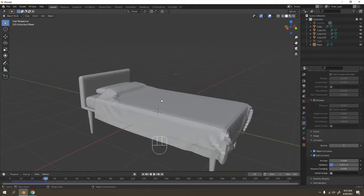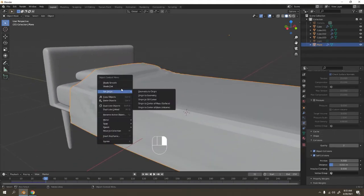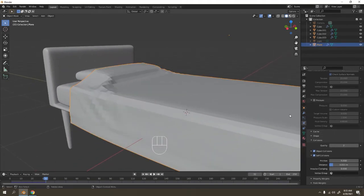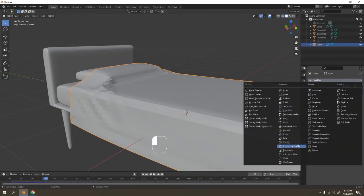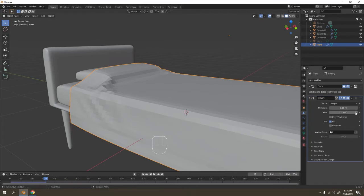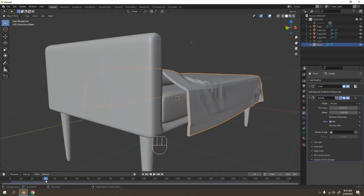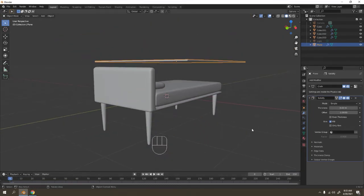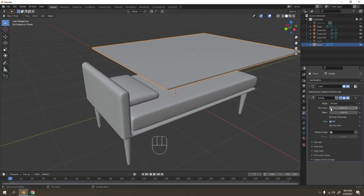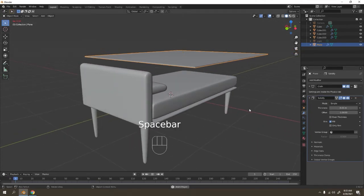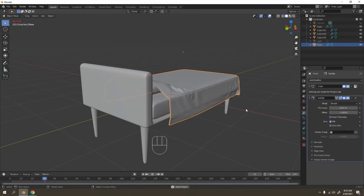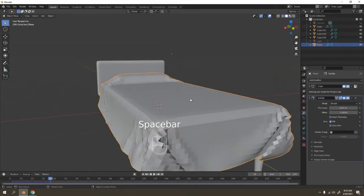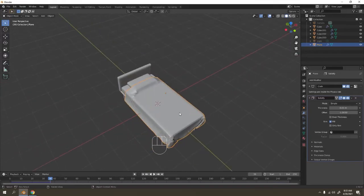Very cool, right? Shade Smooth before we do that — let's add some Solidify on it. Do it again: add the Solidify, but that's too thick. I just want a thin one. Yes, that's what you want. So we just stop over there — that's only the frame we need.